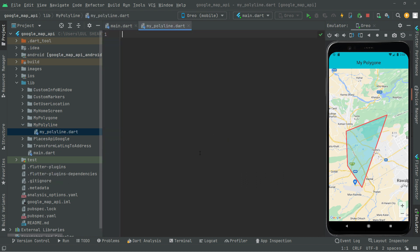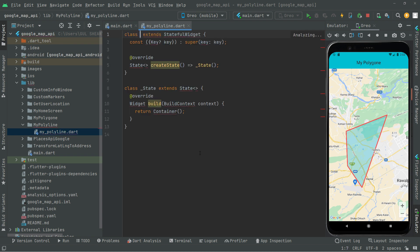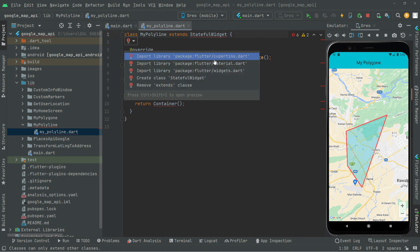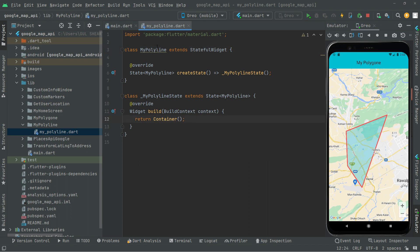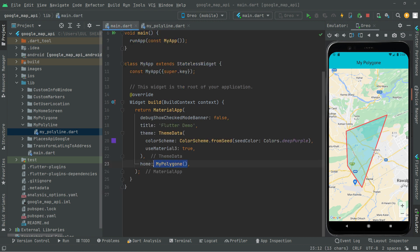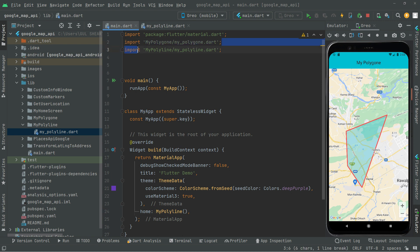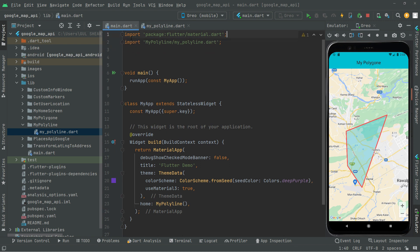Inside the file we'll have a stateful widget - write 'st' and give the name 'MyPolyline'. We don't need the key, so delete that. Import the material library. Now copy the name 'MyPolyline', go to main.dart, remove the old 'MyPolygon' reference, paste 'MyPolyline', and import the library. Now we're good to go.